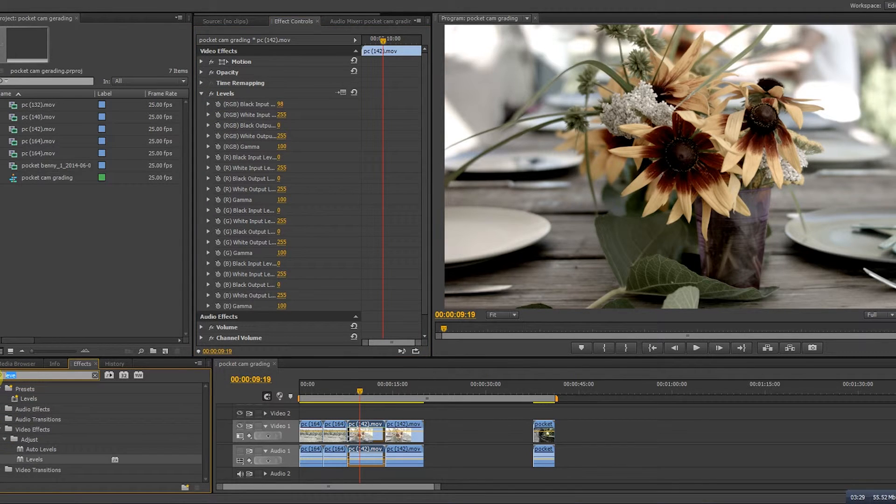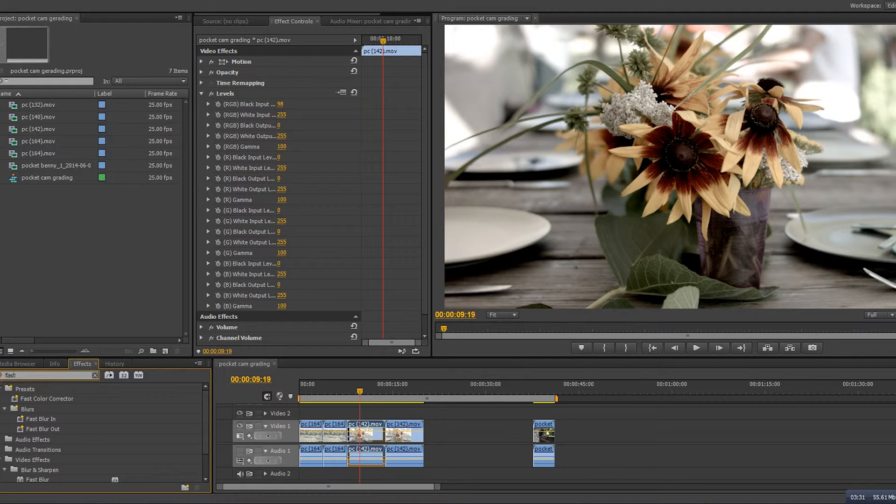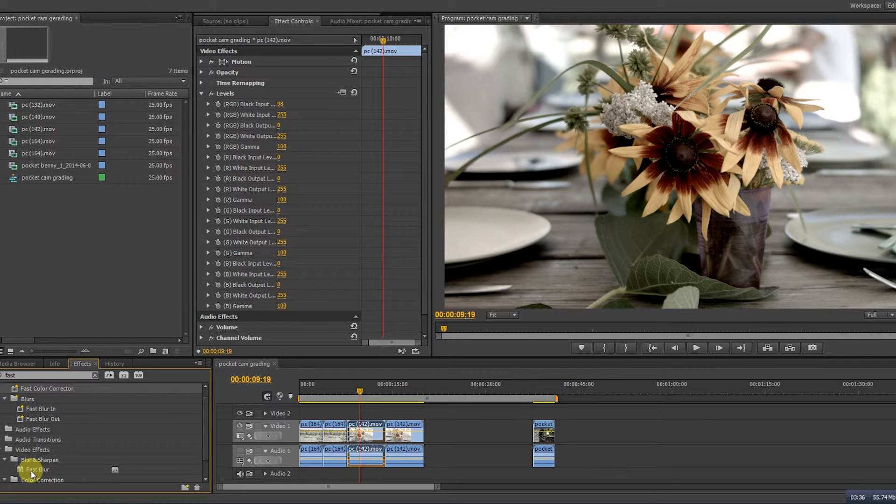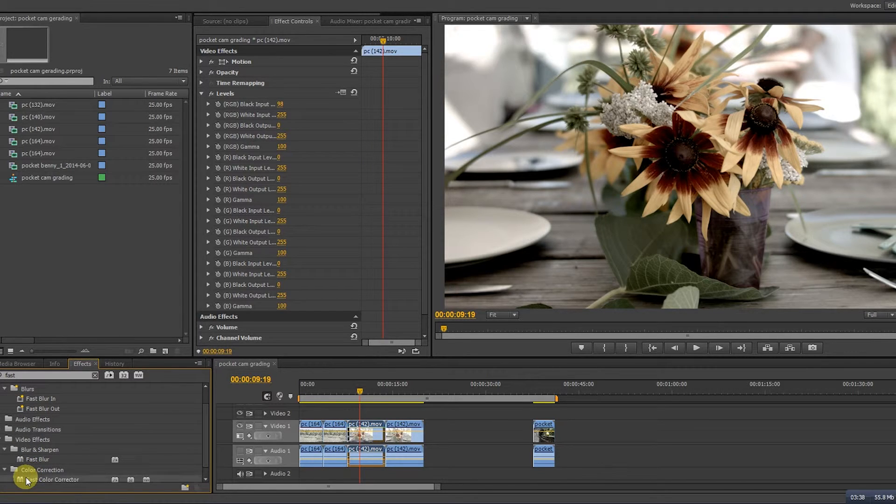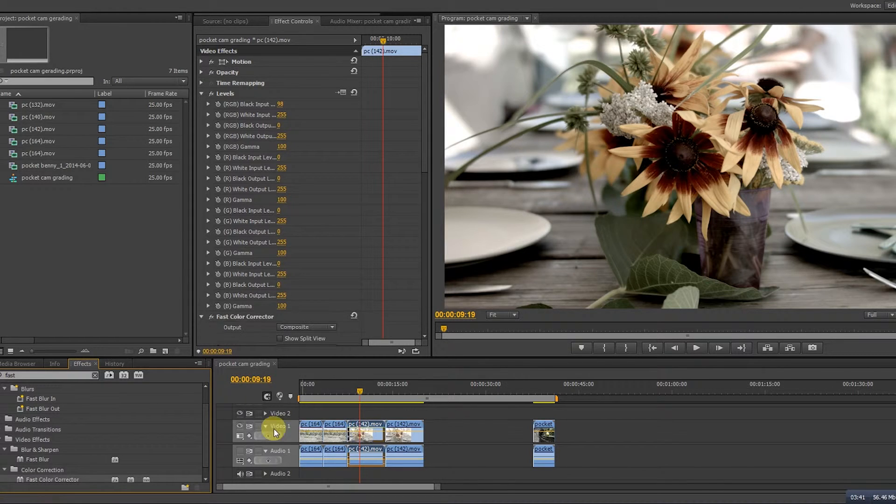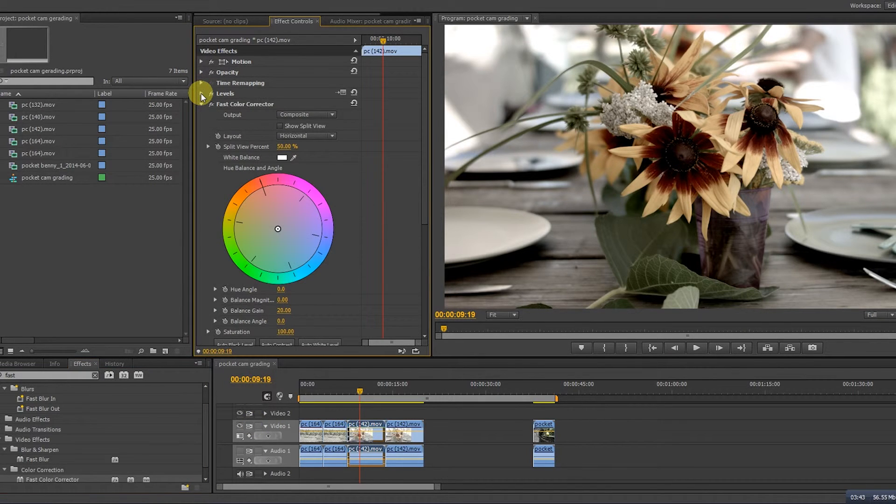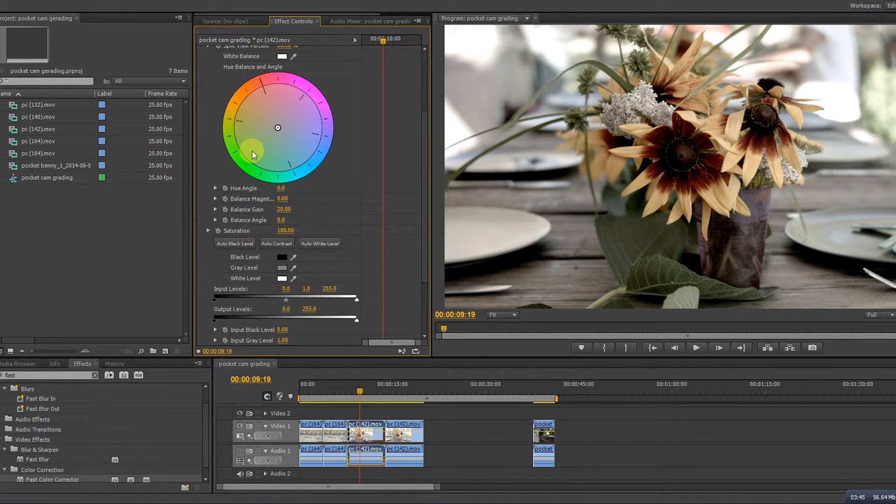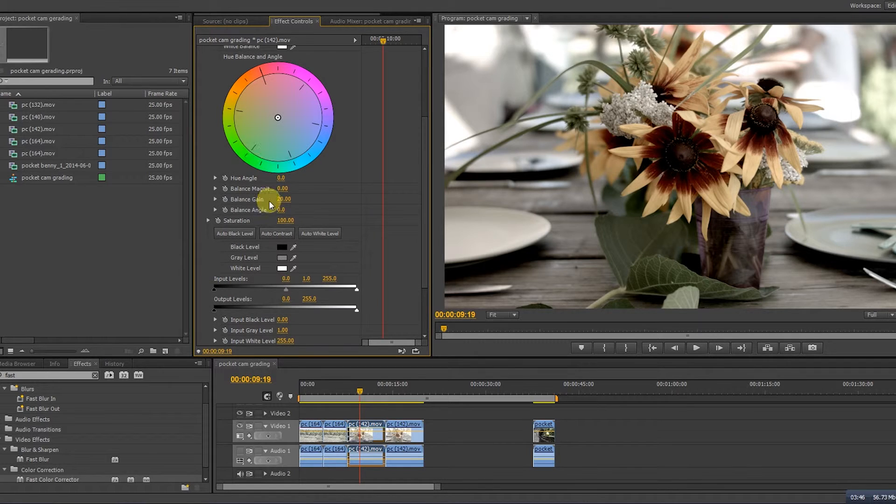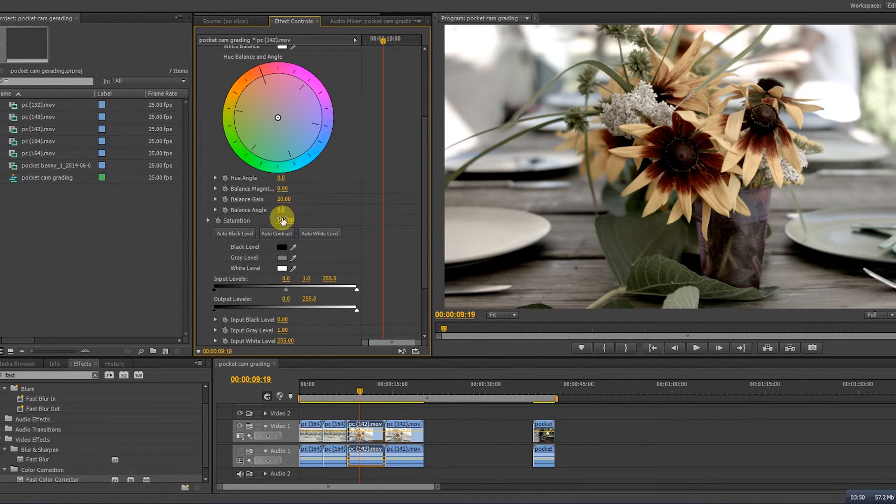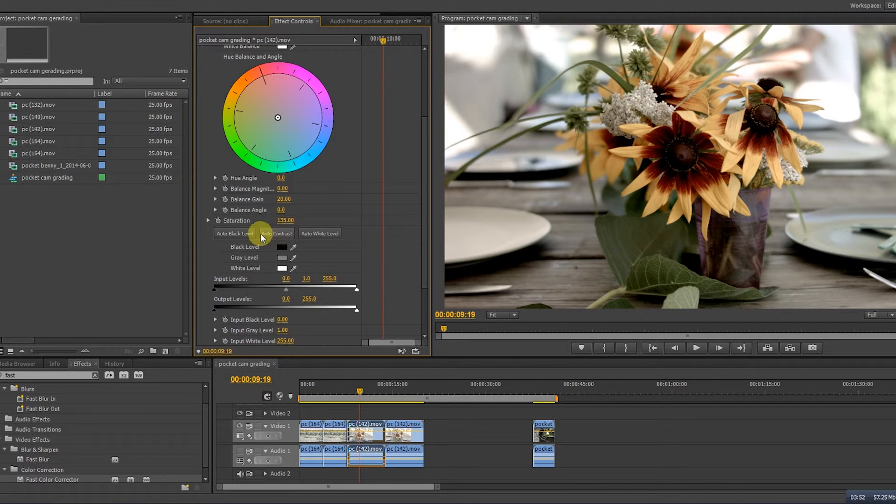The coloring. For that we need to adjust the saturation. We go to fast color corrector again. Drag it on top of the footage you want to change. Scroll down until you see saturation. Again it's set to 100, that's the default setting. And give it a little bit more. That's pretty.